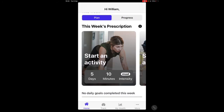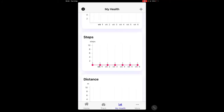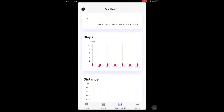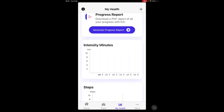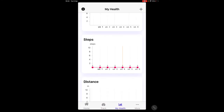Another handy feature is the Track tab along the bottom — you can track your measurements and look at your progress using the app. In My Health, once you've entered your activity details, it puts them into graphs so you can see your intensity minutes, steps, distance covered, and things like that.